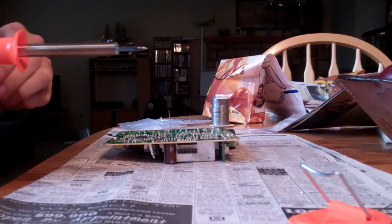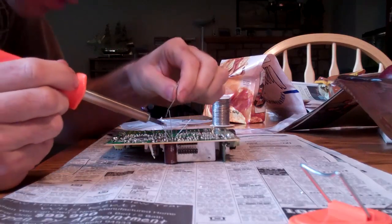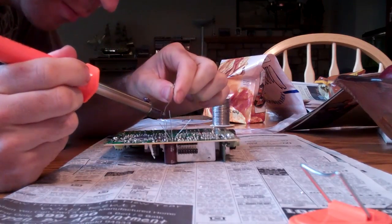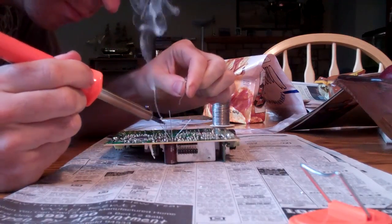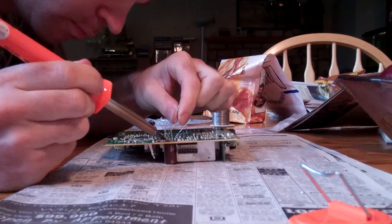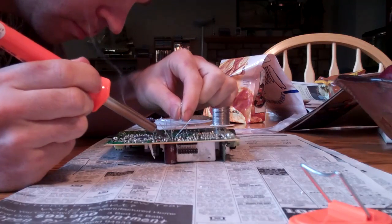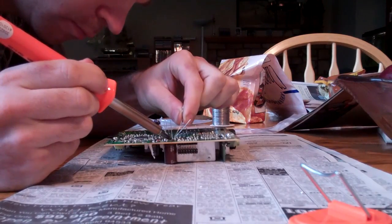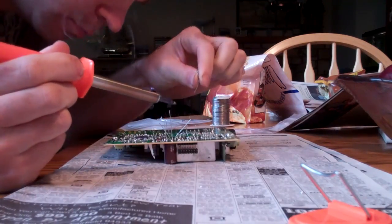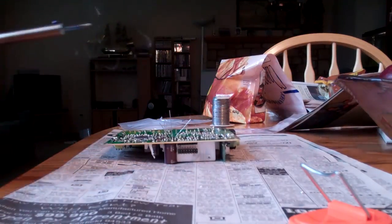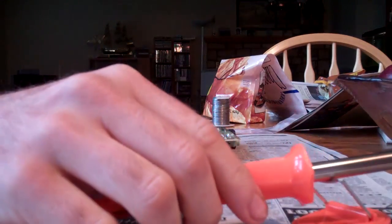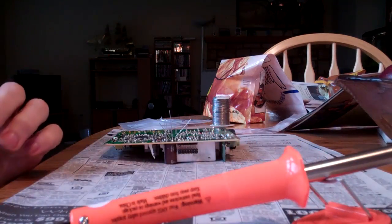Soldering on the third one. Okay, that's good. It's pretty easy.